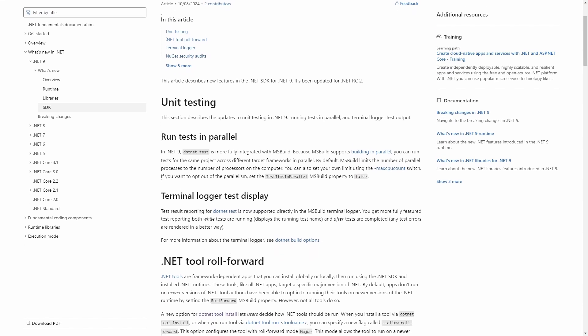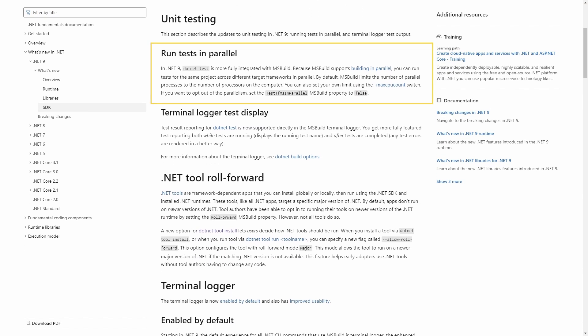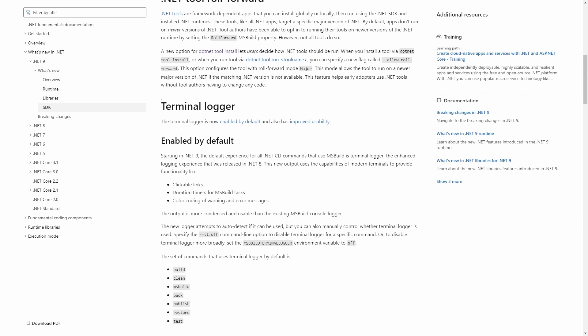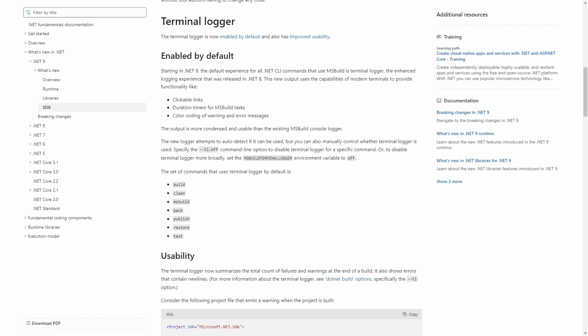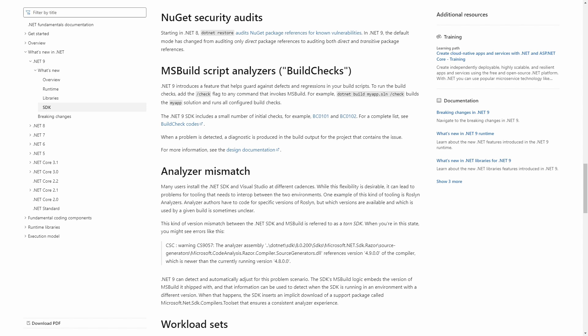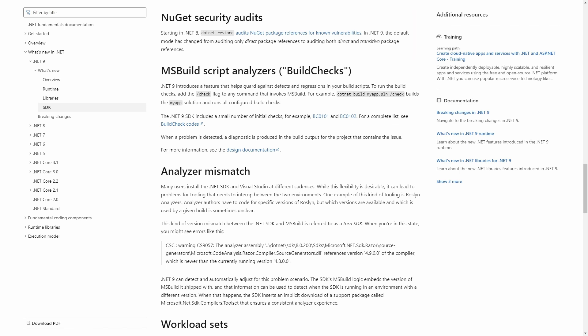With .NET 9, the dotnet test command is now fully integrated with MSTest's built-in parallel feature, meaning we can run tests for the same project across different target frameworks. The terminal logger is now enabled by default when using MSBuild — it uses auto-detection, but you can manually turn it off. Also, the dotnet restore command now checks for vulnerabilities in both direct and transitive package references, whereas up to .NET 8 it only checked direct references. Those are the three most important SDK changes in my opinion — check the link in the description for the full list.